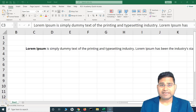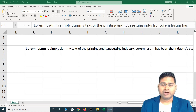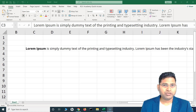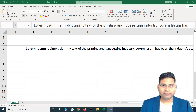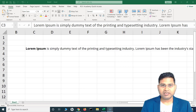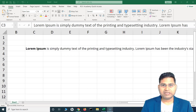Hey everyone, welcome back. In this Excel tutorial we are going to learn how to wrap text within Excel. Wrapping text is very basic functionality and you will be using it quite often, so you need to understand how you can work with wrap text and merging different cells so that your text looks good on the Excel sheet and you are able to control what you want to see on the screen.